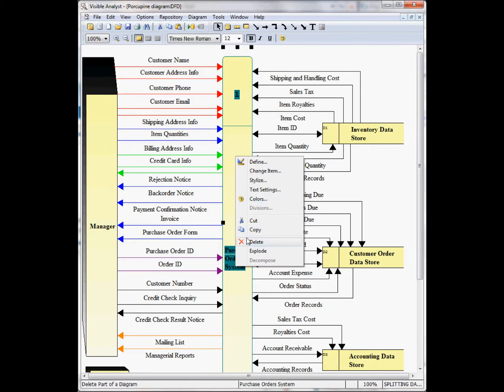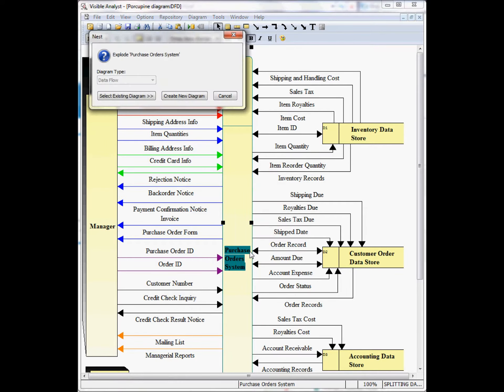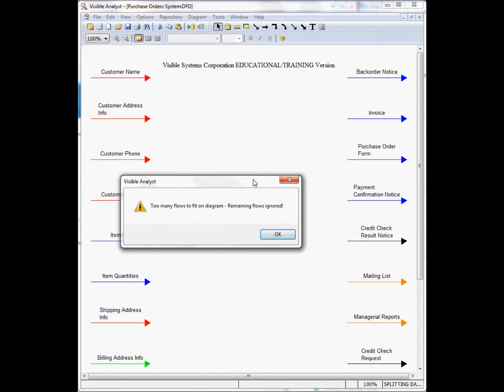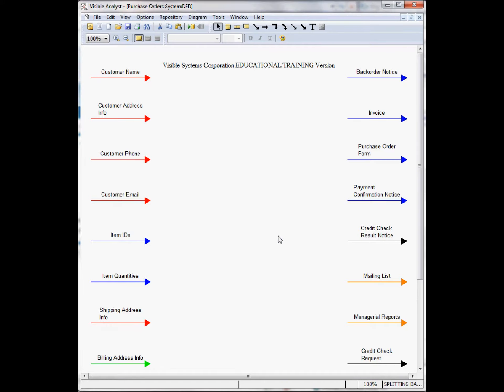Here I right mouse click on the process, choose explode, we create a new diagram, and we see this error, too many flows to fit on diagram, remaining flows ignored. The visible analyst uses an algorithm to position these data flows on the lower level diagram. There's not enough room to drag down all of the flows.